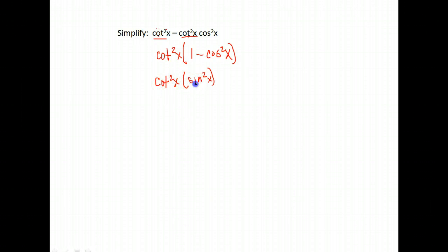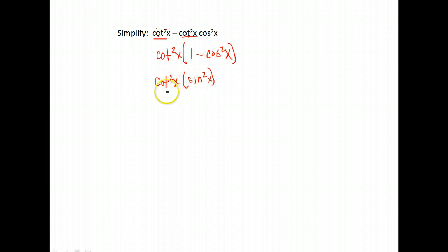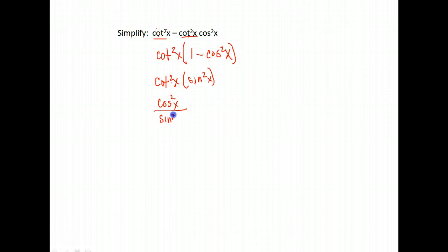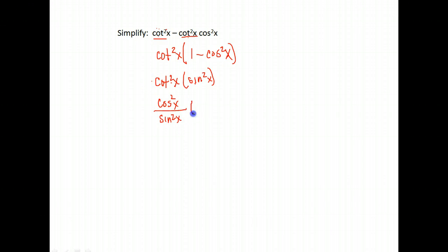Since we have a sine and a cotangent, let's try writing everything in terms of sines and cosines. So cotangent is cosine over sine, which means cotangent squared would be cosine squared over sine squared. Again, these are all on your identity sheet. You'll want to have that very handy as you're doing these.